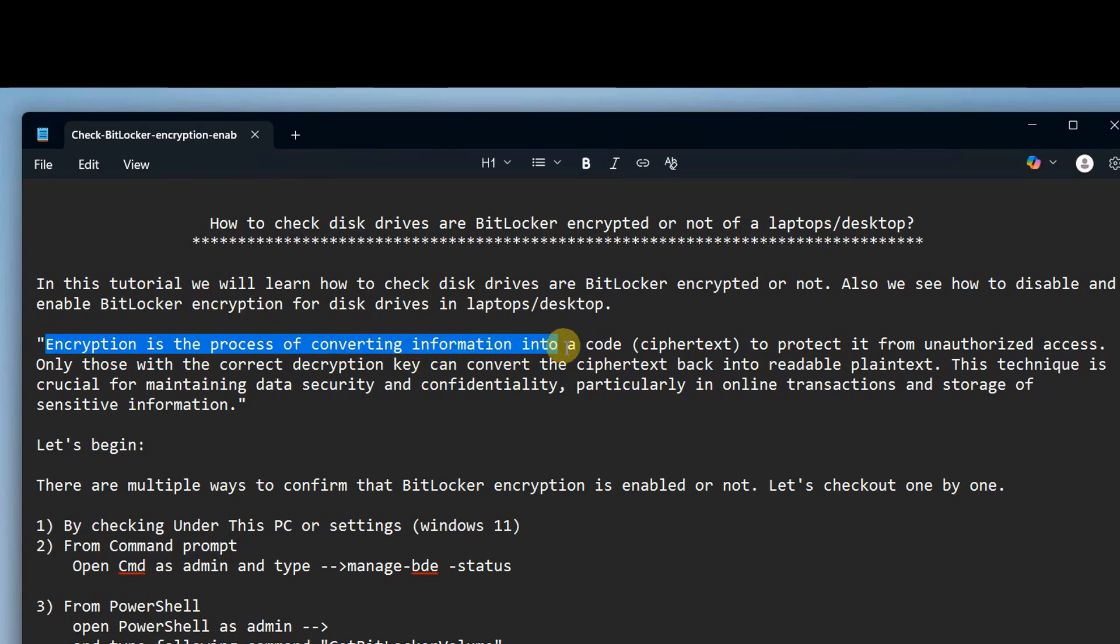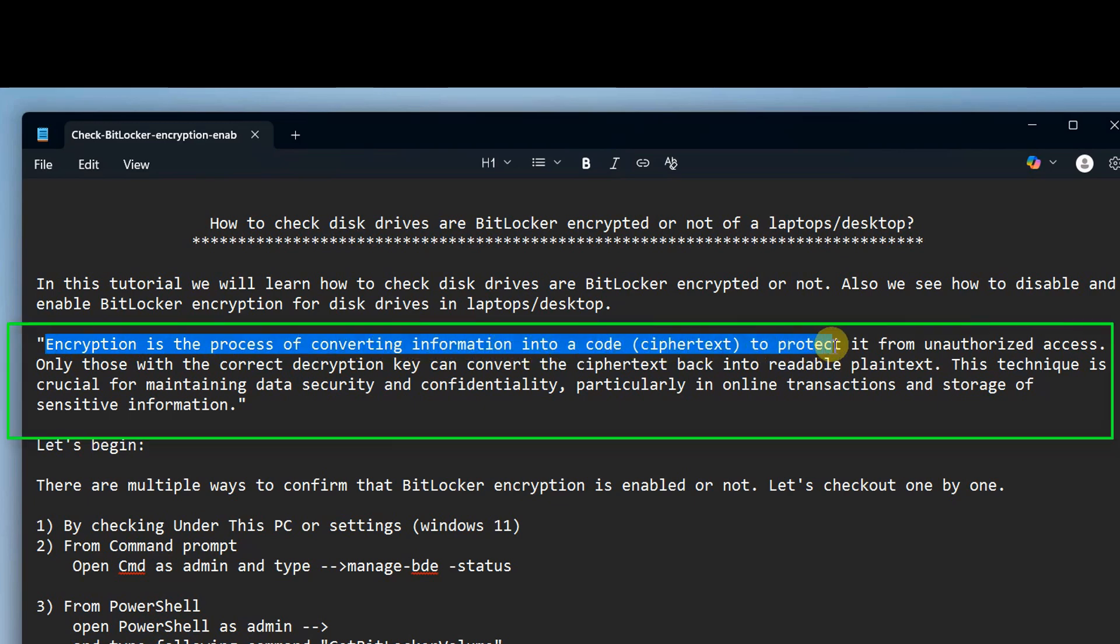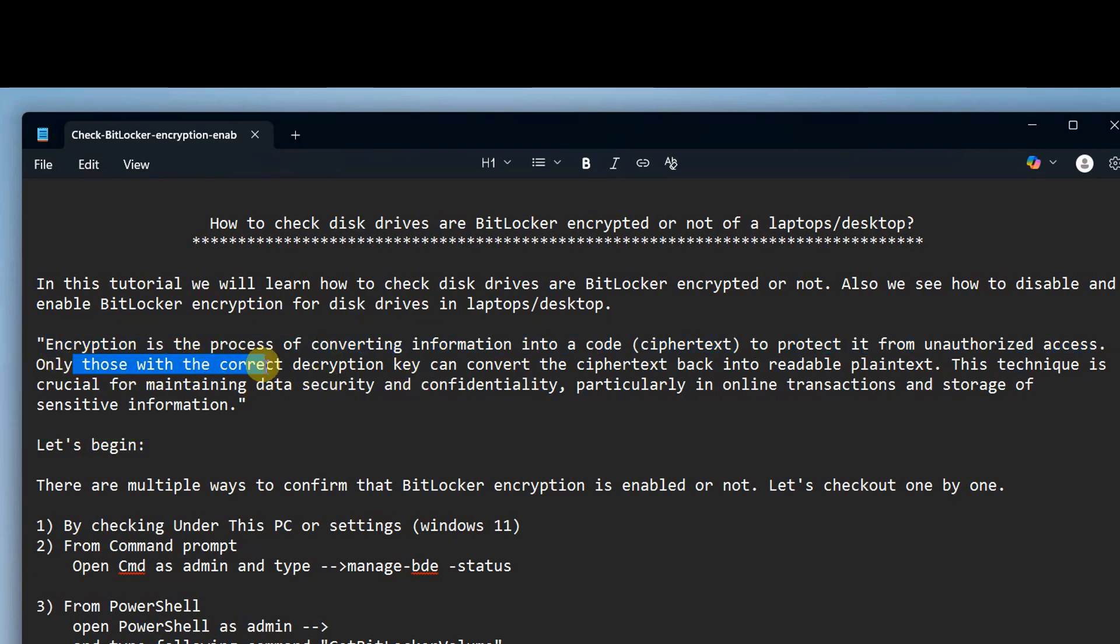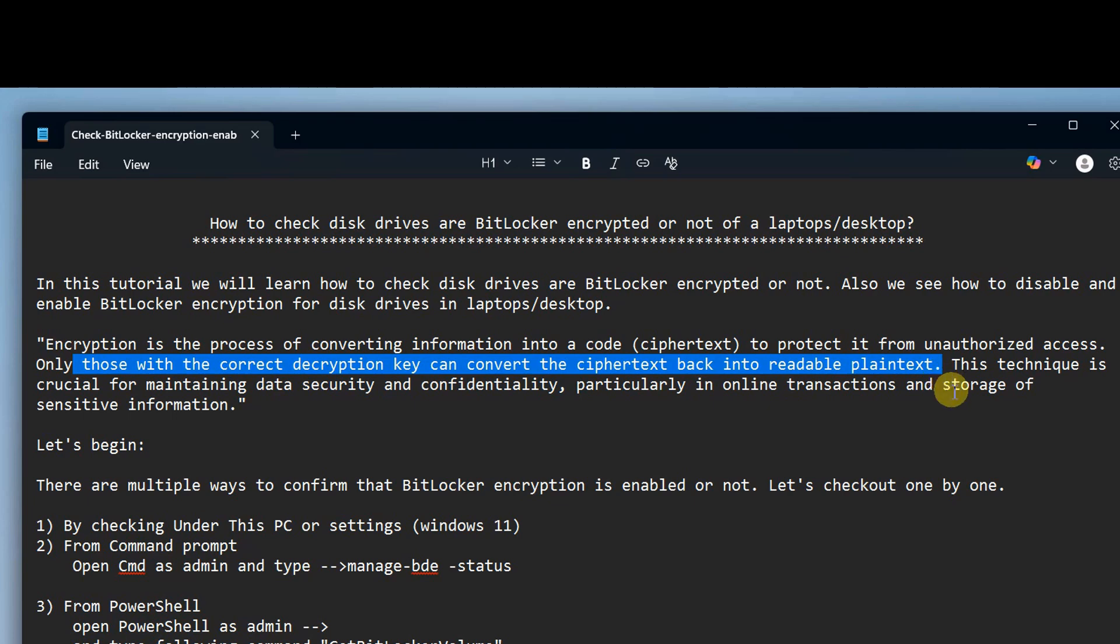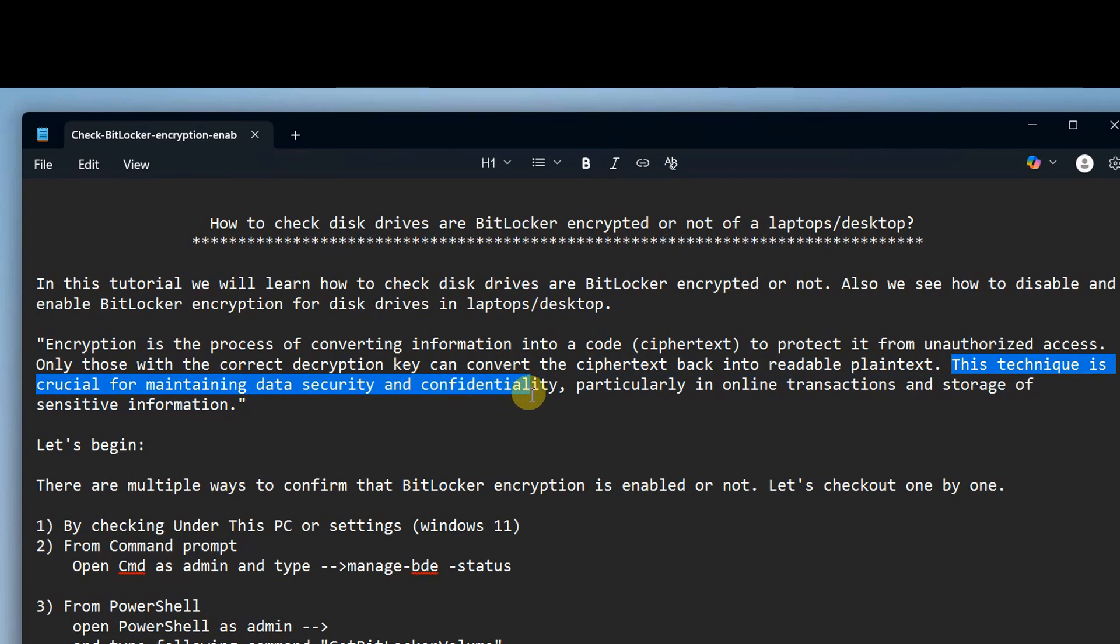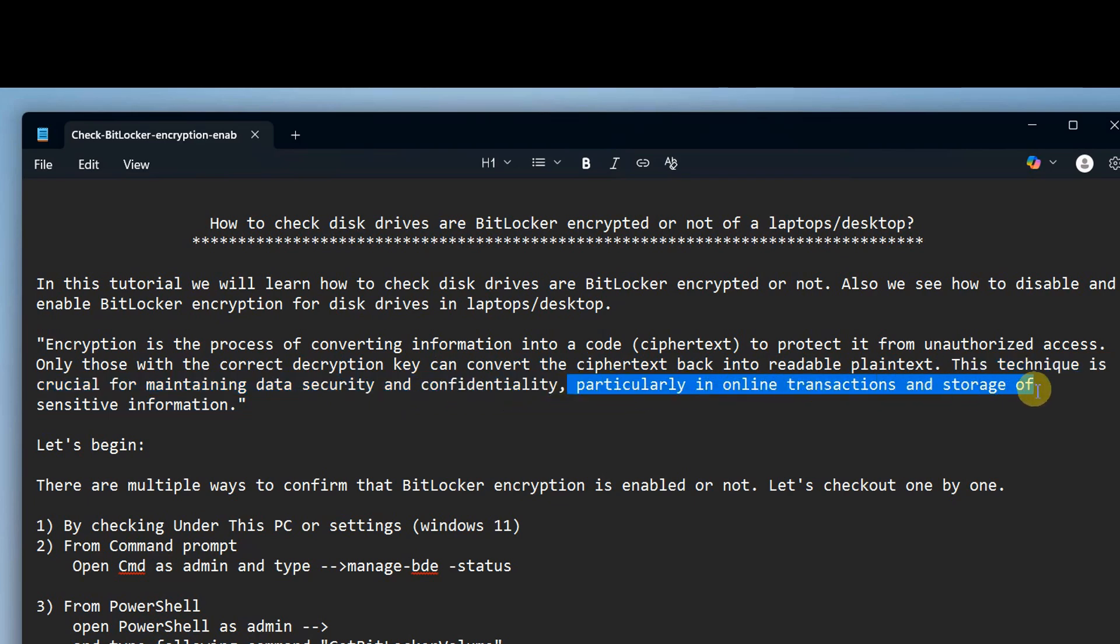So this is the short summary of the encryption you guys can read. Basically, encryption is the process of converting information into a code, cipher text, to protect it from unauthorized access. Only the person who has the correct decryption key can convert this cipher text back to readable plain text.